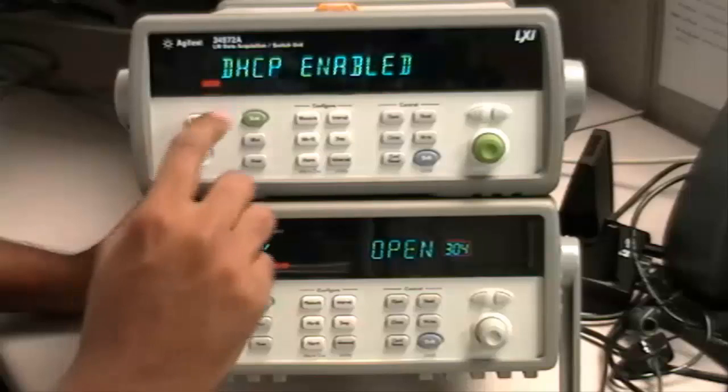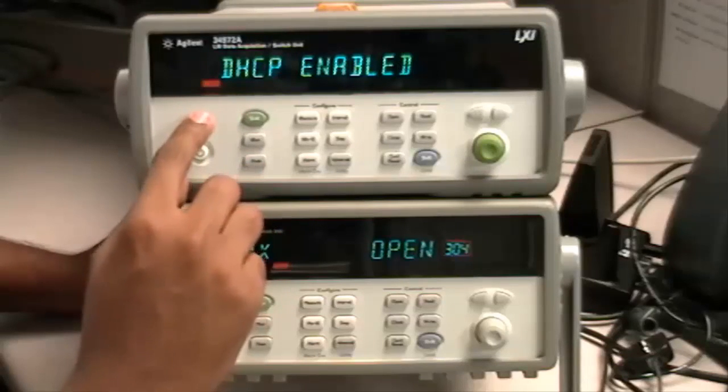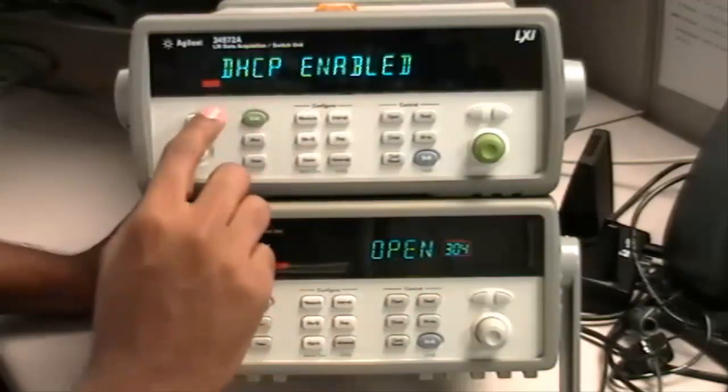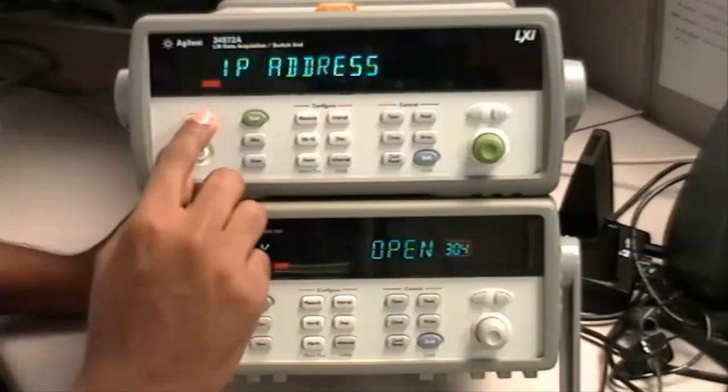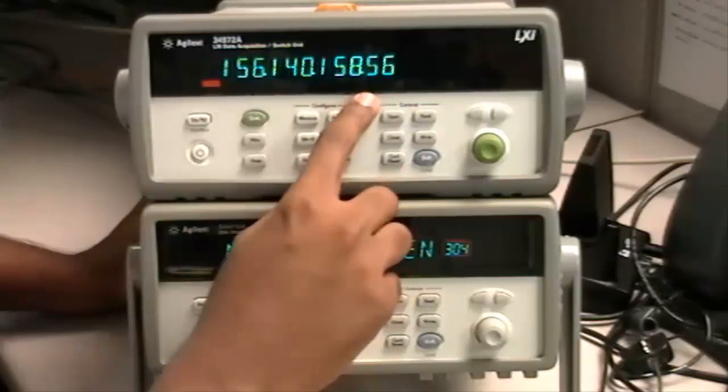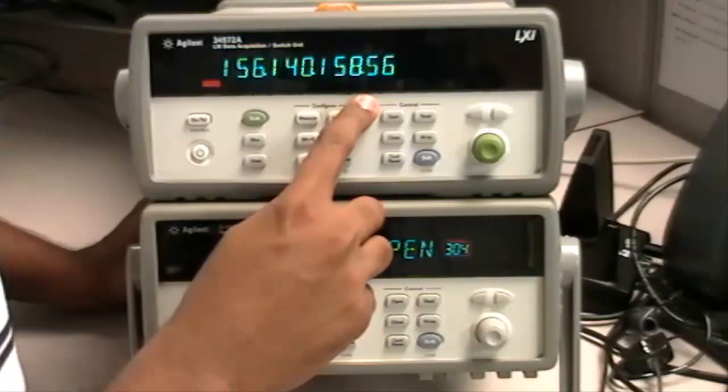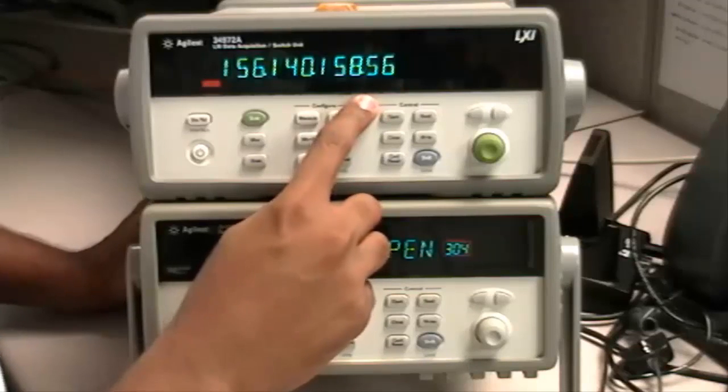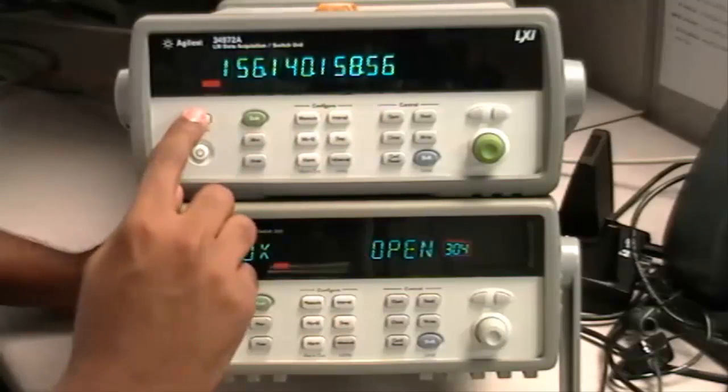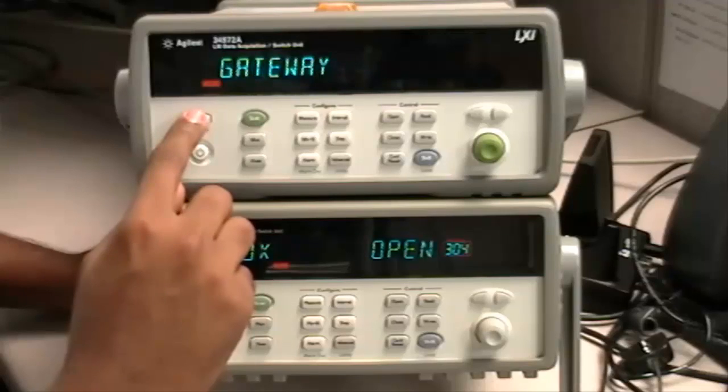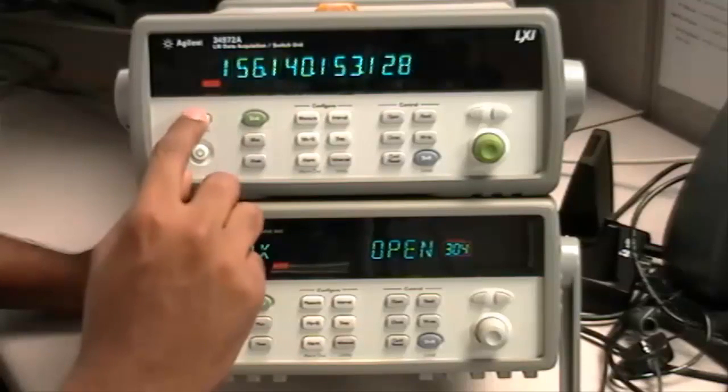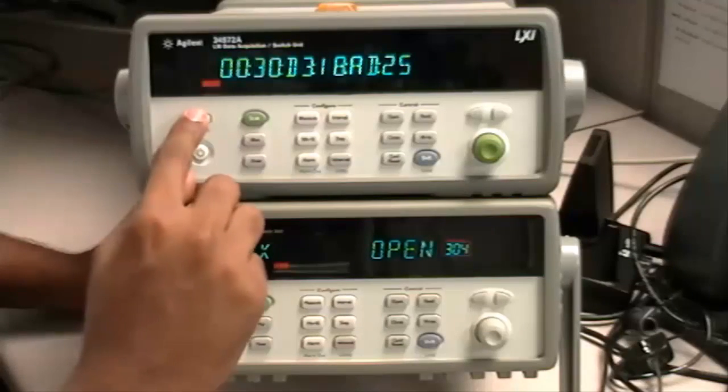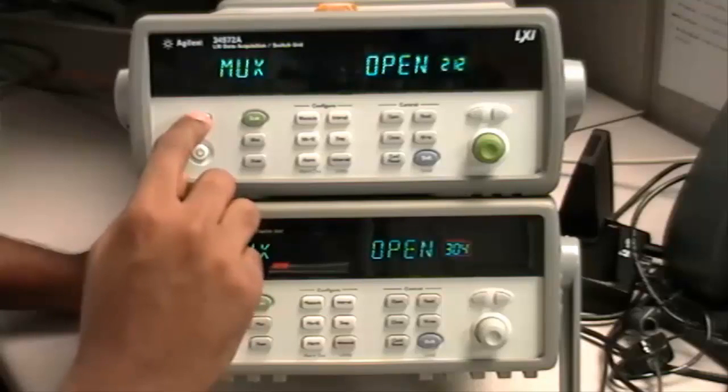Hit Store Recall. These are the other settings in the LAN interface. Take note of the IP address because that is what you're going to use in the Agilent IO Connection Expert. And then go through the other LAN settings by hitting Store Recall.